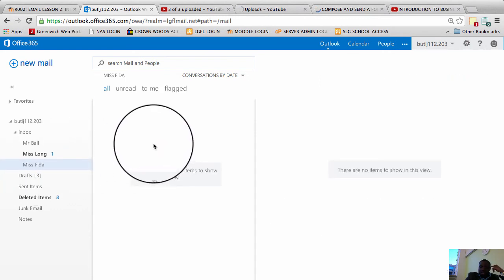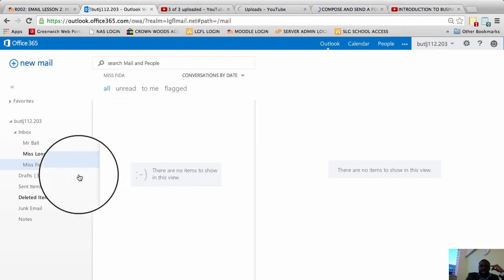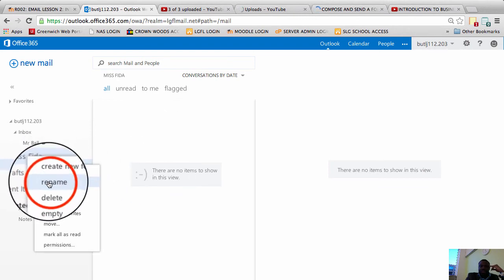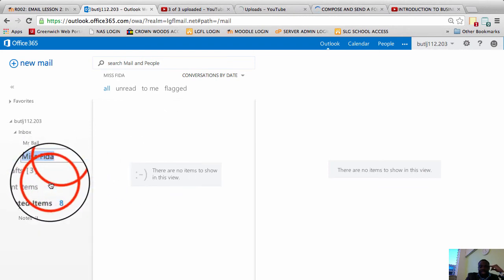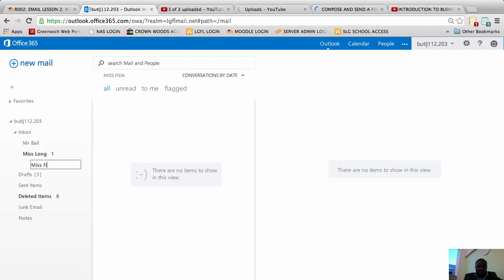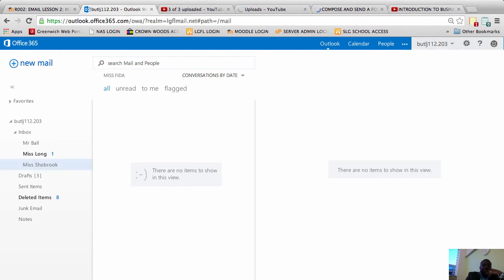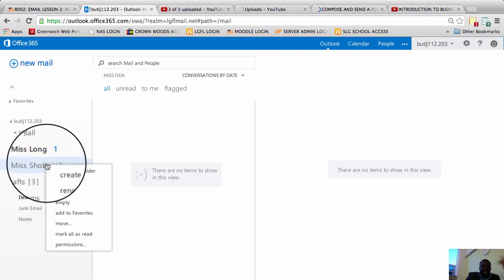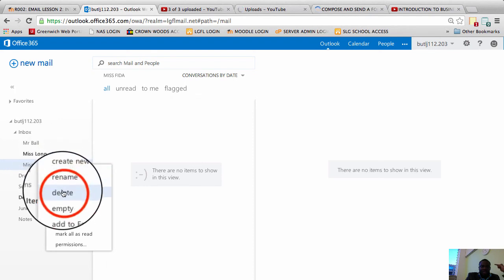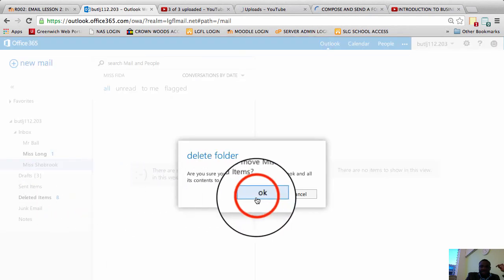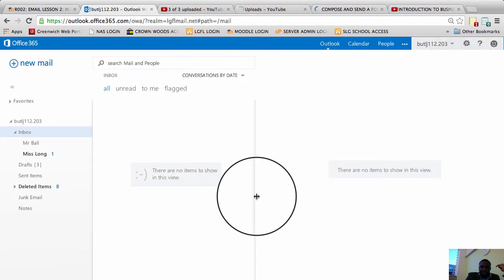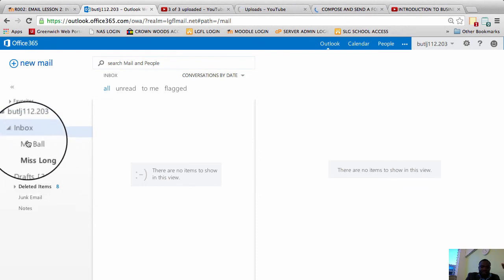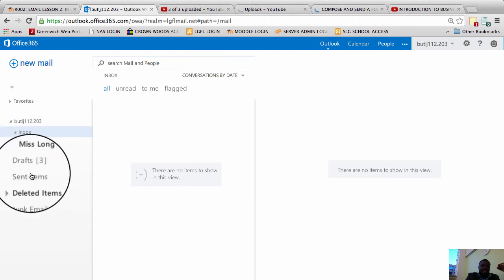I can always if I want to modify these folders I can right click the folder and I can choose rename. If I want to change it I can change it from Ms. Feeder to Ms. Shawbrooke. Or I can right click it. If I do not want the folder anymore I can simply click delete. And I'll choose OK and the folder has been deleted.